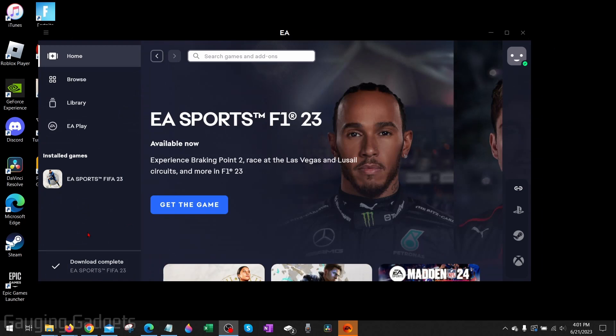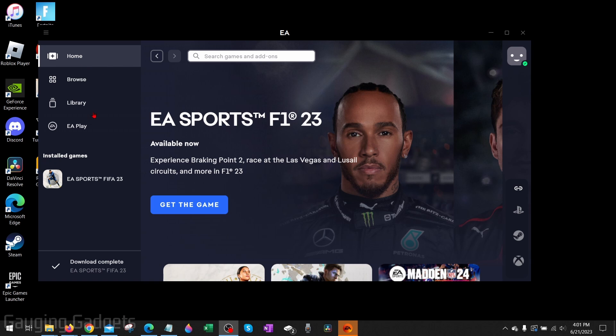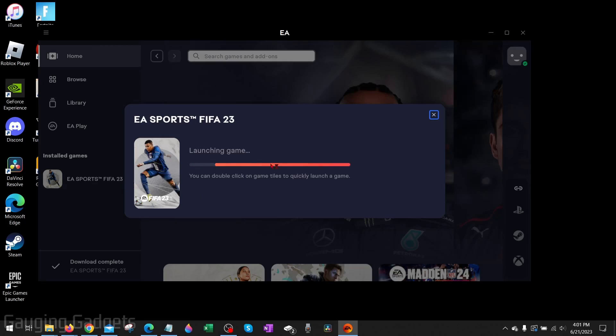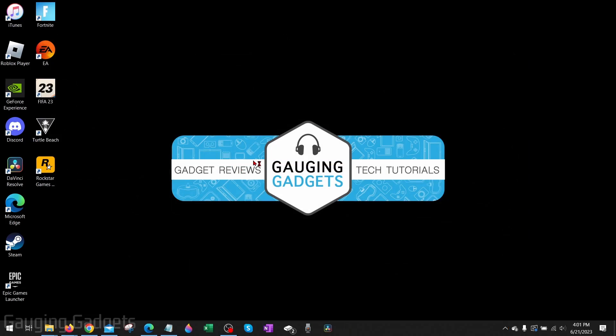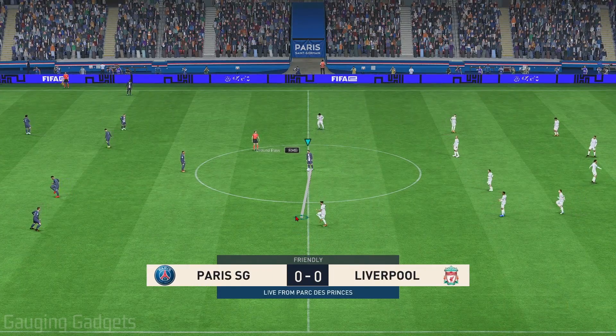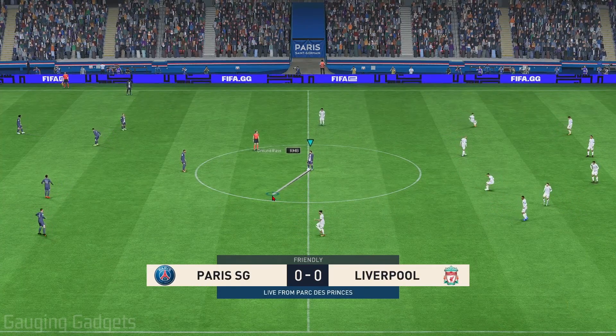Once it's done downloading, all we need to do is go back to the Home section of the EA app and then you'll see EA Sports FIFA 23 right there. We can select Play and then it will start launching the game, and then you can start playing FIFA 23 on your PC.